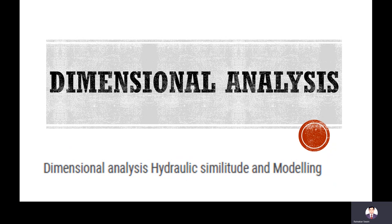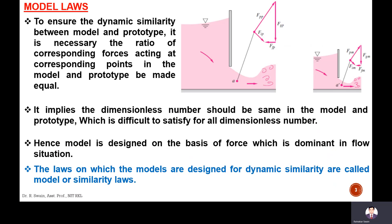We discussed the similarity between prototype and model — geometric similarity, kinematic similarity, and dynamic similarity. Today we will discuss model laws.